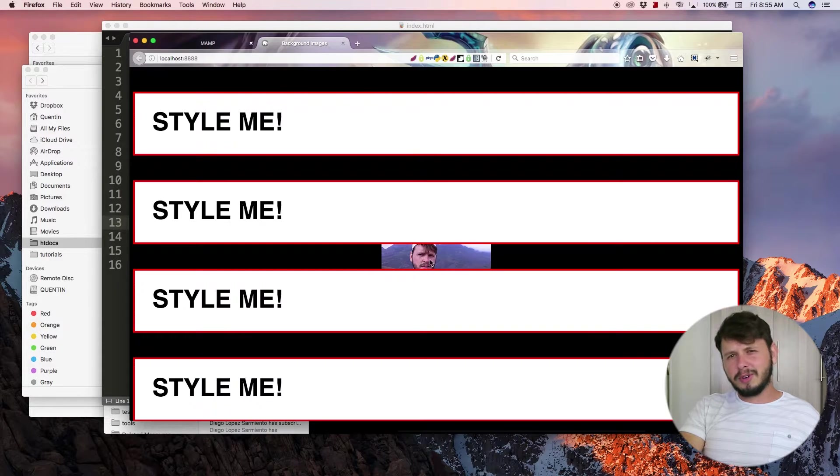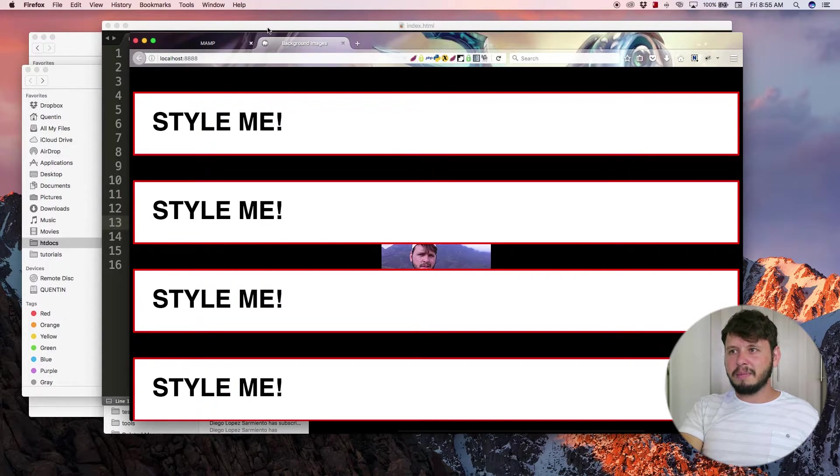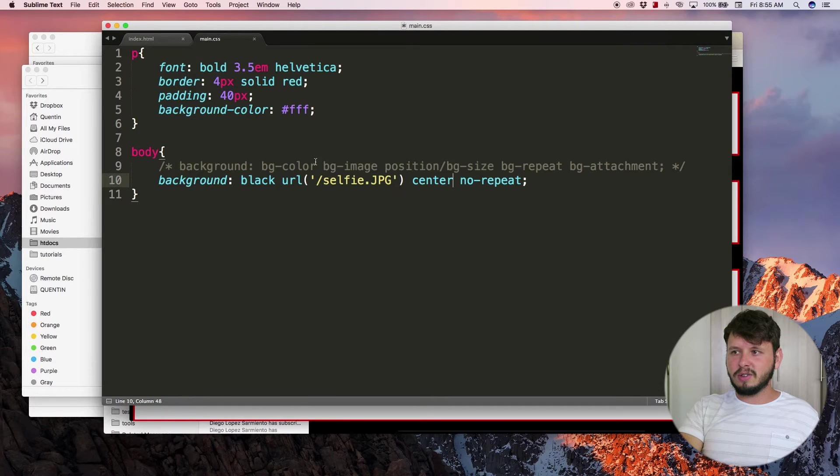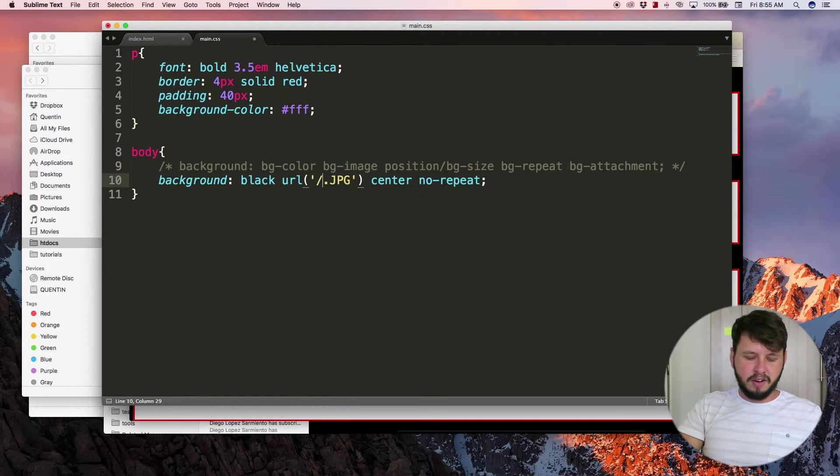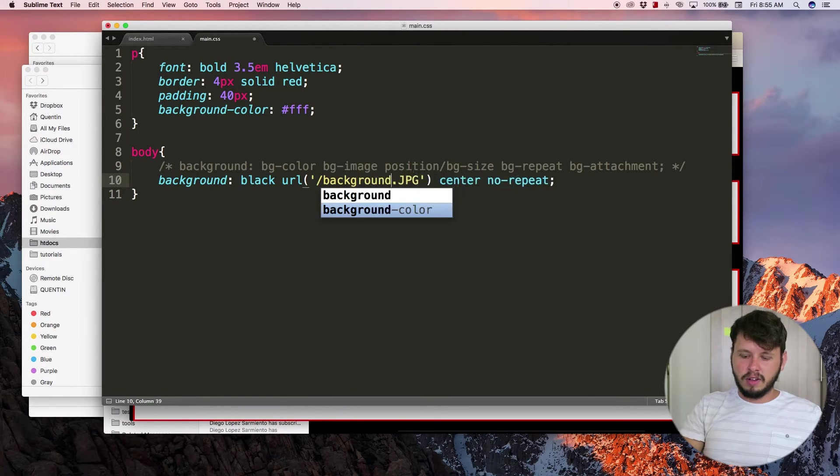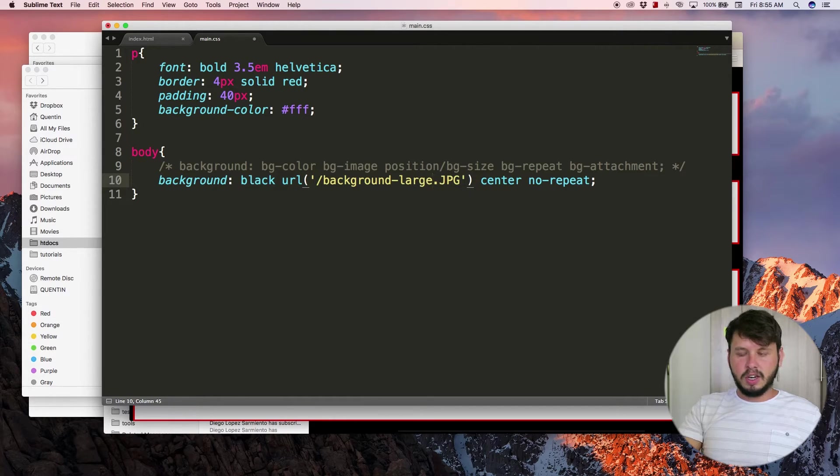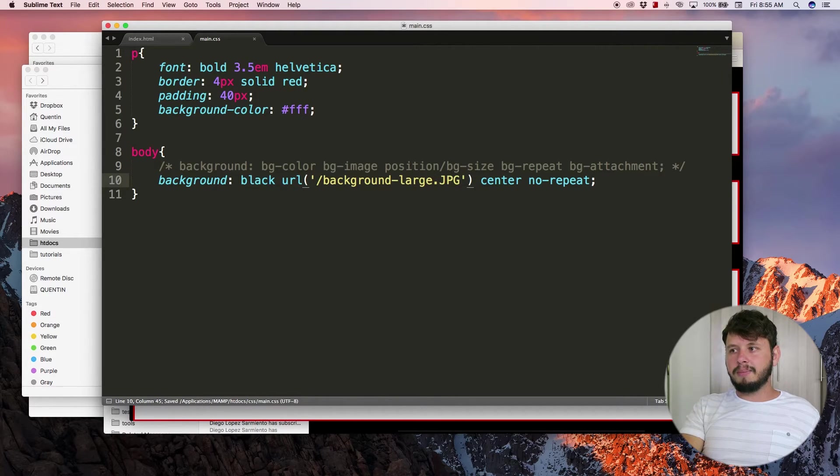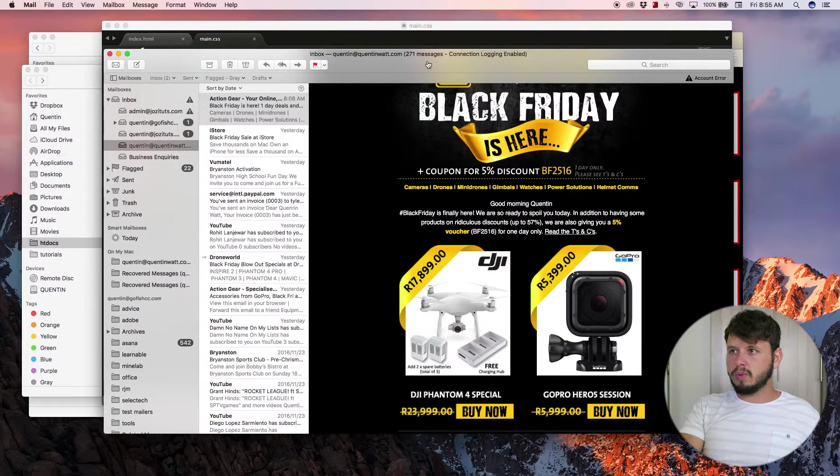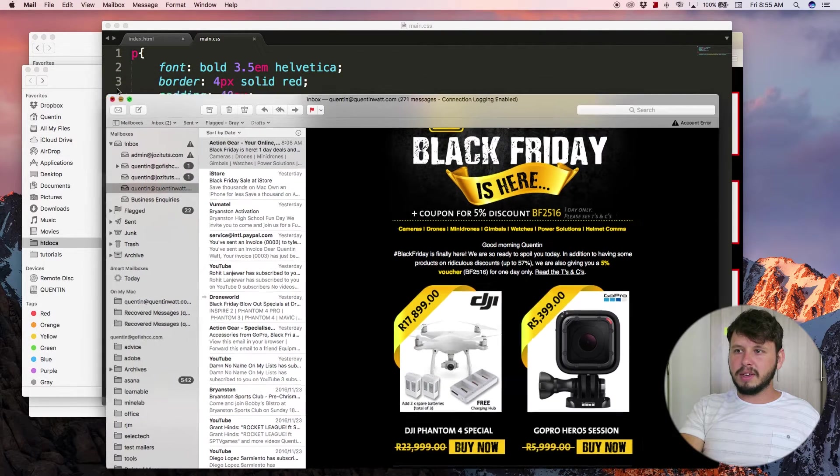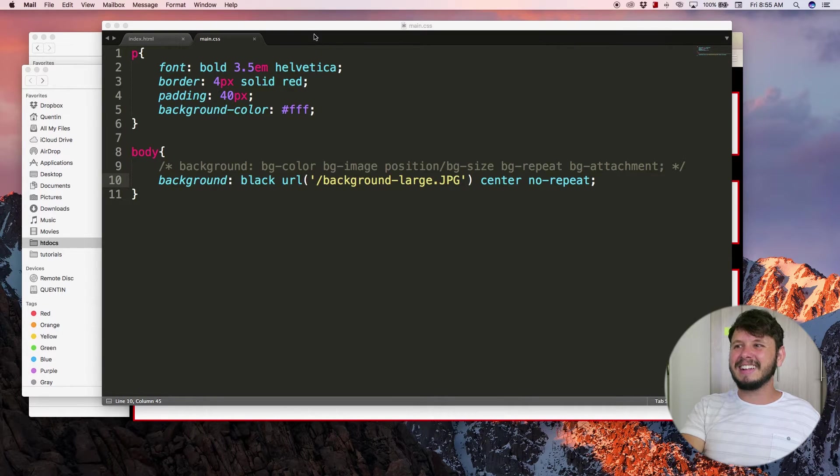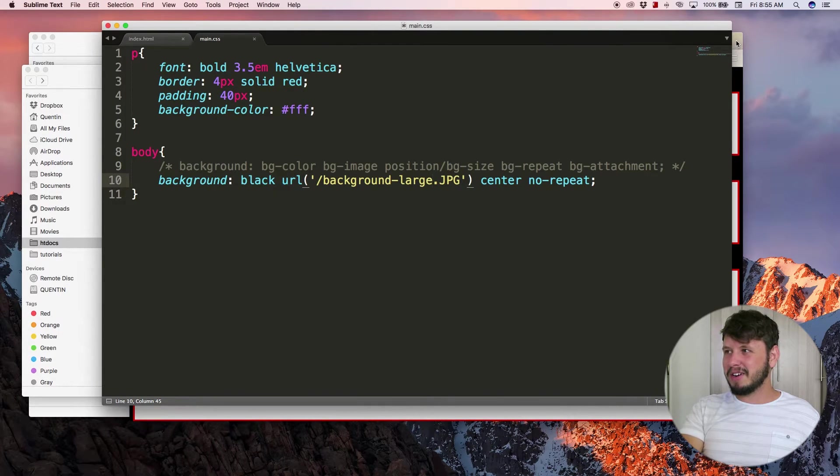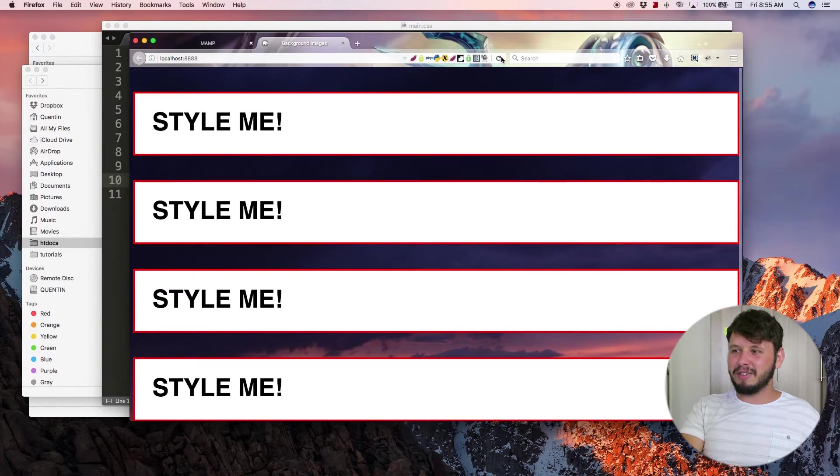Which doesn't really make sense when it's a small image like this, but let's say I change this to the large background, so background-large. I come back over to the browser - that is my email client - okay so let's go back over to the browser and hit refresh.